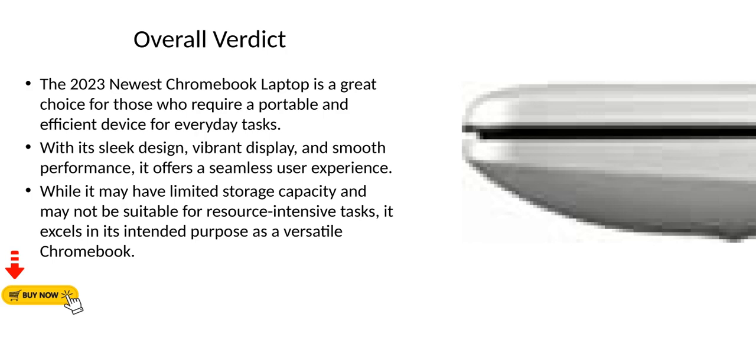Overall Verdict: The 2023 newest Chromebook laptop is a great choice for those who require a portable and efficient device for everyday tasks. With its sleek design, vibrant display, and smooth performance, it offers a seamless user experience. While it may have limited storage capacity and may not be suitable for resource-intensive tasks, it excels in its intended purpose as a versatile Chromebook.